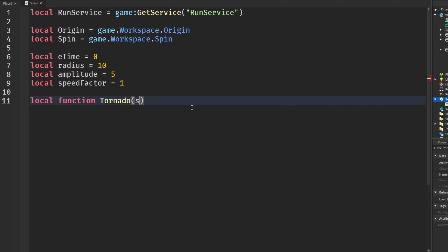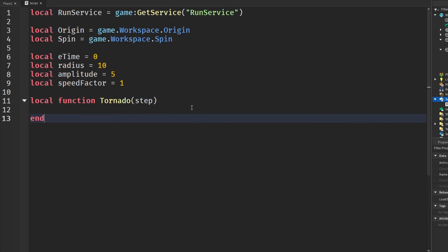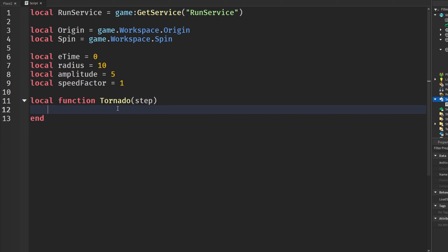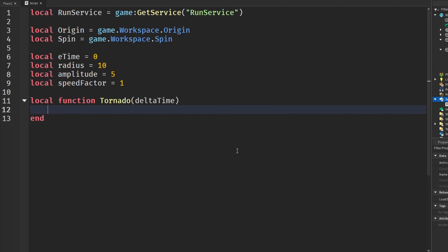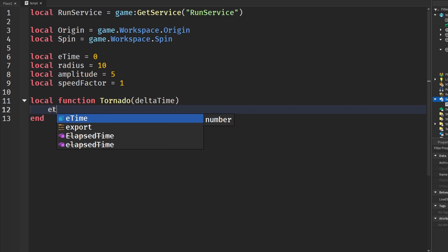We're going to use `RunService.Heartbeat` — you can also think of step as delta time if you want to put that in instead, whichever you prefer. We're going to add delta time to our elapsed time...